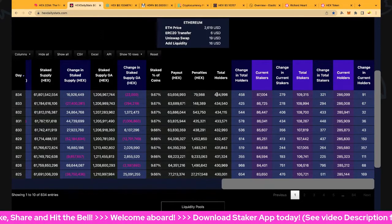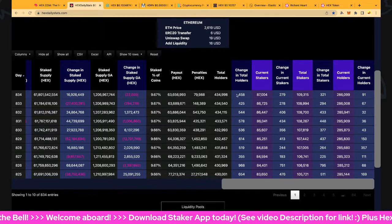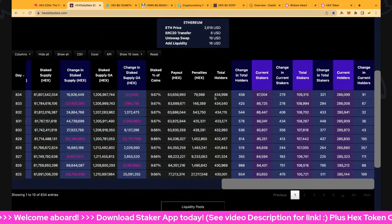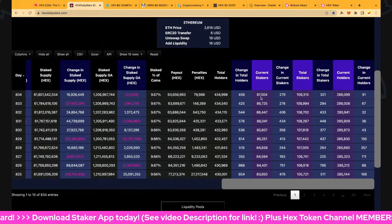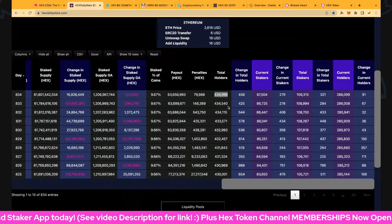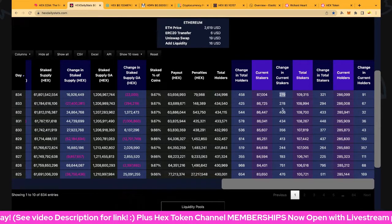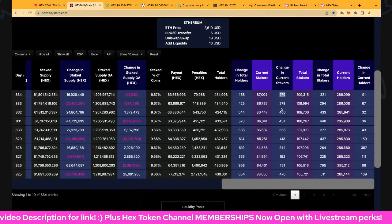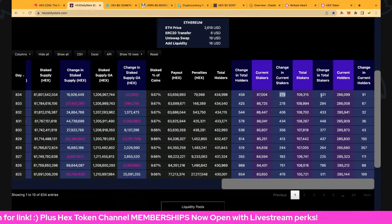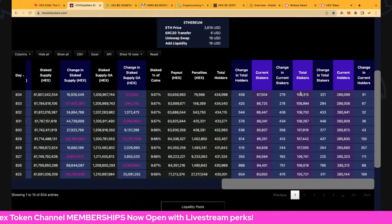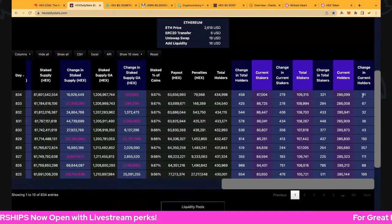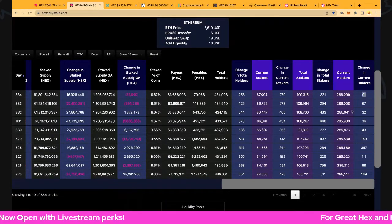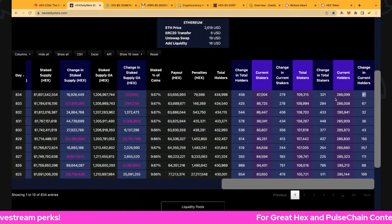Total holders up 458 to 434,900, so looking good, that's pretty close to 435,000. Stakes are up 279 to 87,000, total stakes up 321 to 109,315, that's looking good. Current holders up 91 to 286,099.